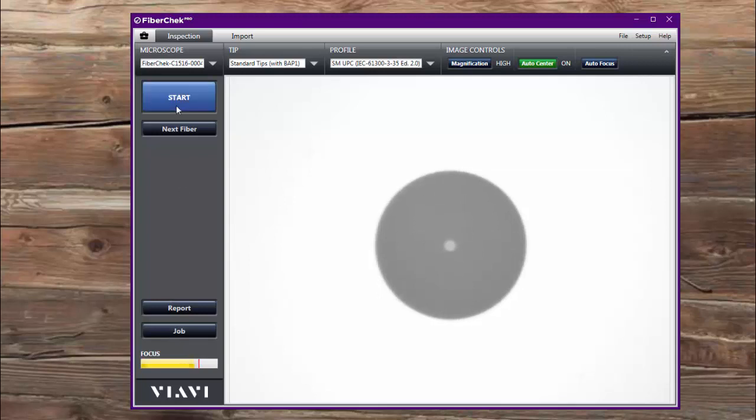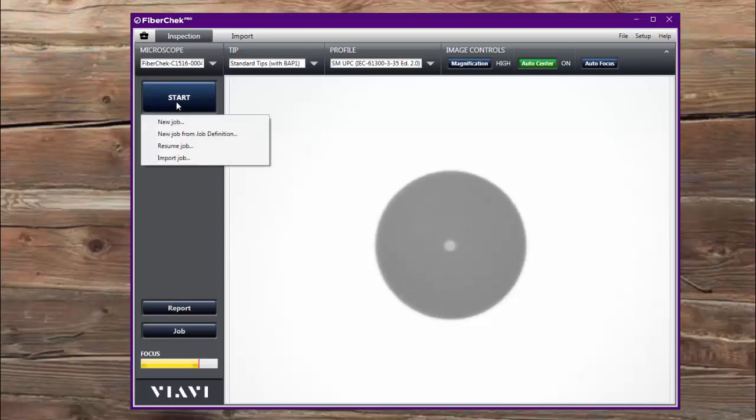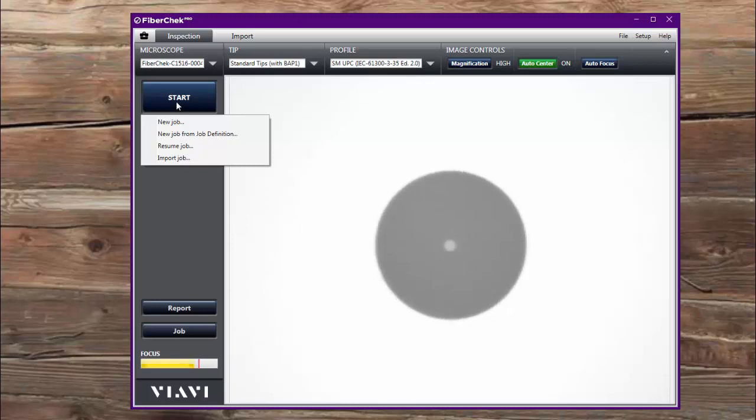So now when you click the start button here, it gives you a couple of options. One is to start a new job. I'll go over that here in this video, and then it also gives you the option to do a new job from a job definition. This is something that I'll explain in another video.